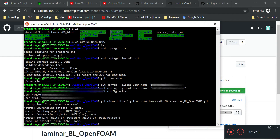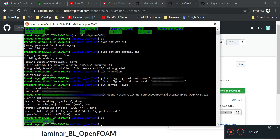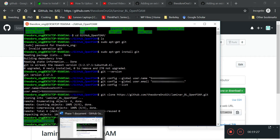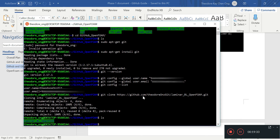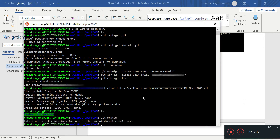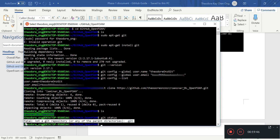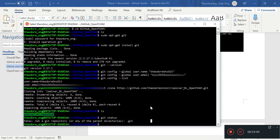Alright, so that will be done. You should have a laminar boundary layer OpenFOAM kind of thing there. If the file is able to sync properly with GitHub, it should show that it is a git folder. If this is not a git folder, it will show the fatal 'not a git repository' error.